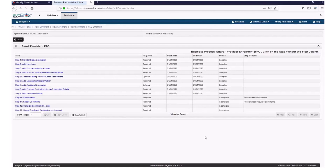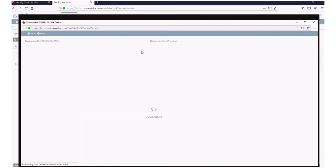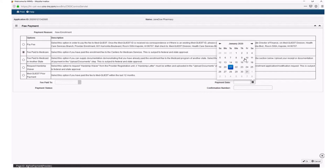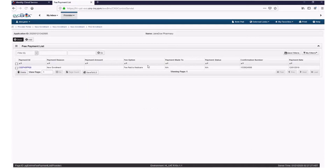Next, click on the hyperlink called Fee Payment for Step 10. Click Add. Select a Fee Payment option. If you select an option that you have already paid, select the date you paid and enter the confirmation number for your payment. Click OK. Double check this screen to ensure your fee payment displays. Then click Close.